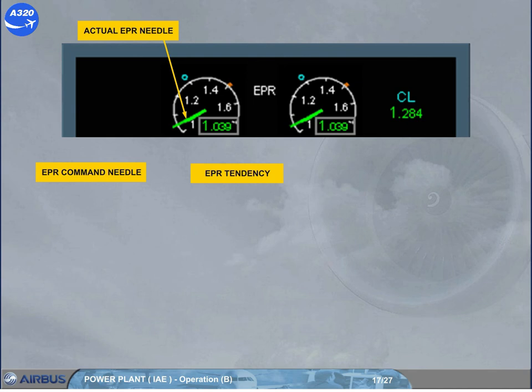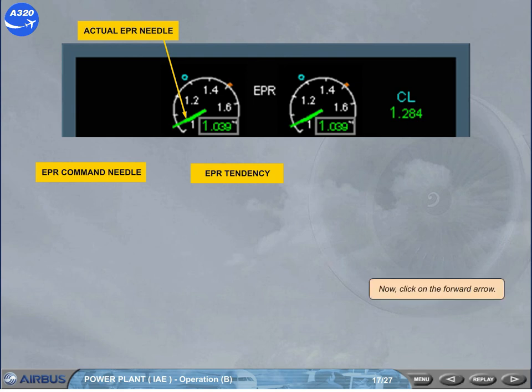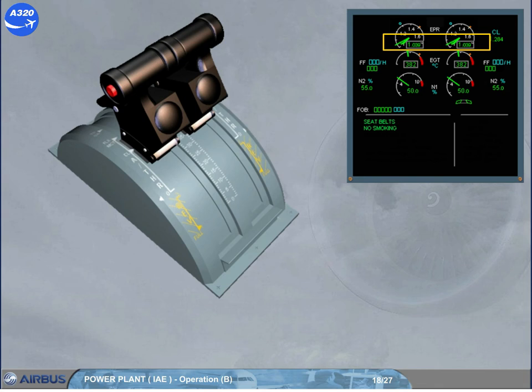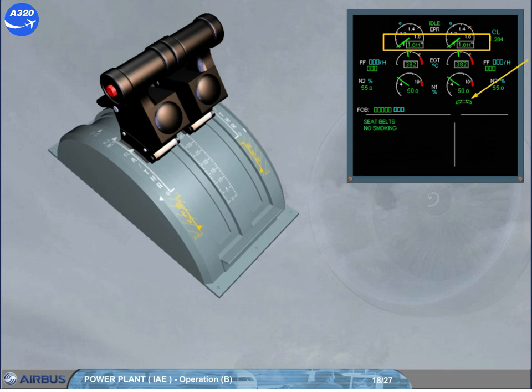When both engines are at idle, an idle indication appears on the engine warning display. It flashes for 10 seconds and then remains at steady green. The commanded idle will be a modulated idle, taking into account the bleed demand, and is selected in flight as long as the flaps lever is in position 0, or on ground provided reverse is not selected.